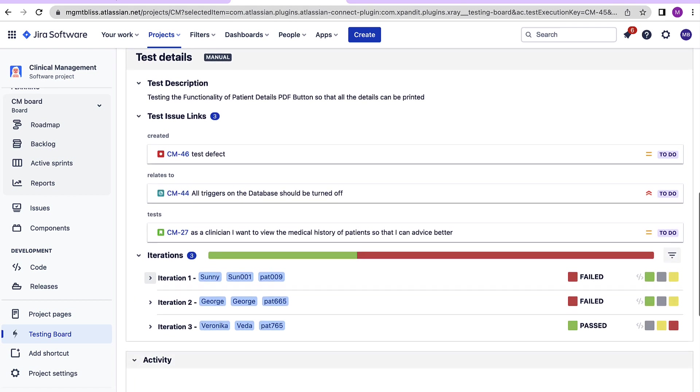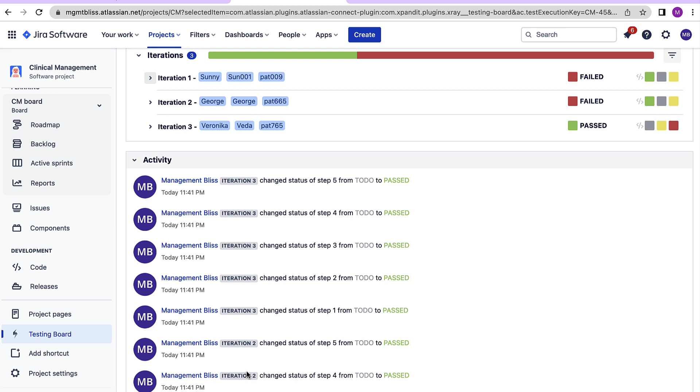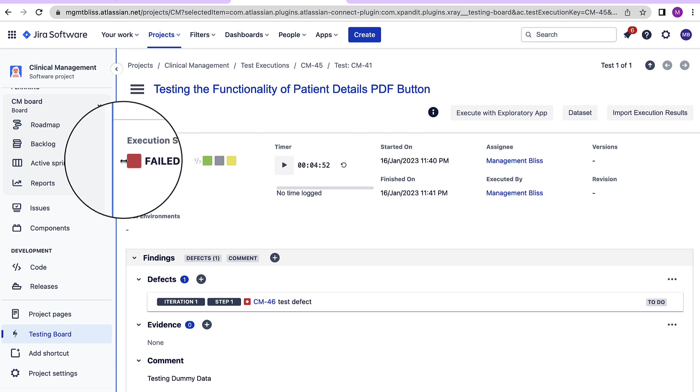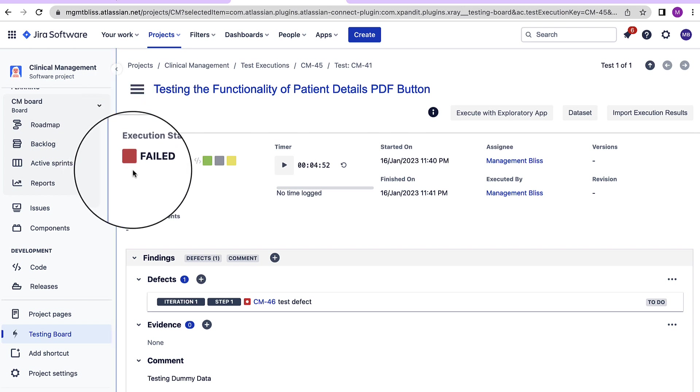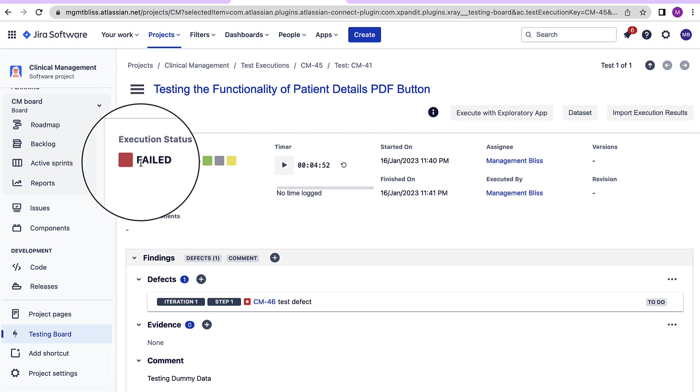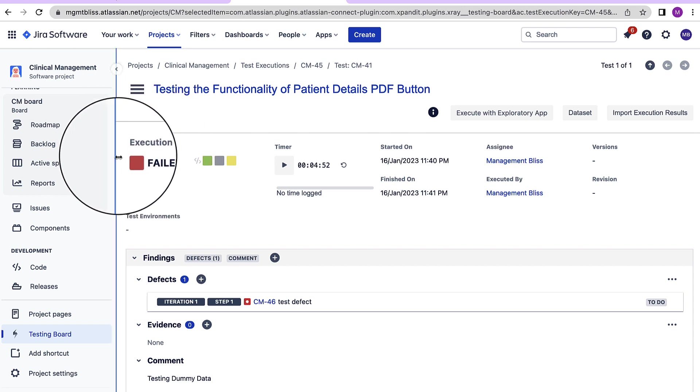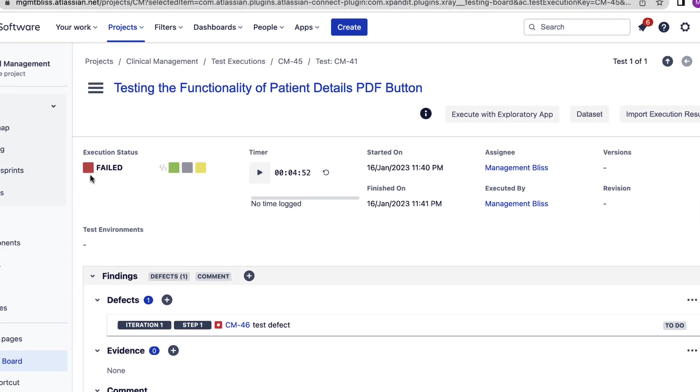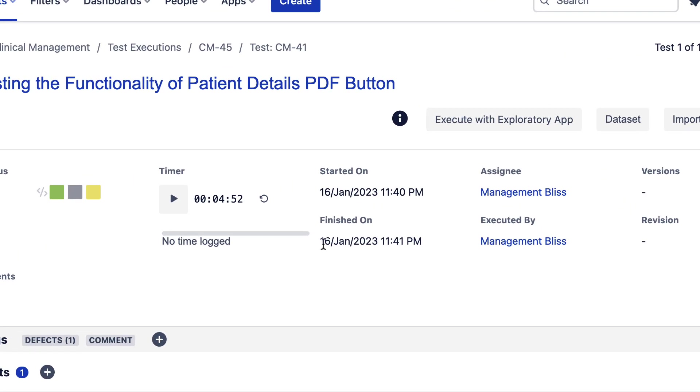Let's move on. The activity section over here will show you what all different activities have been performed for this particular test execution. Let's collapse it. The overall execution status will be shown on the left side of the screen over here once we have performed each of the iterations and run all the steps involved for those iterations. The finished on timing also got automatically updated as in when our test run was completed for all the iterations.